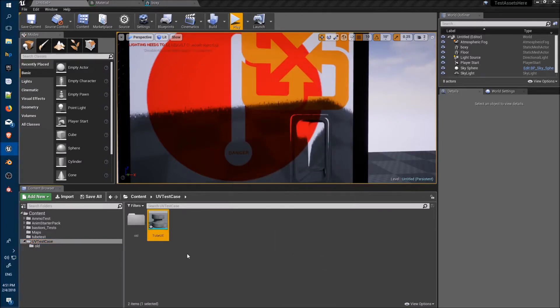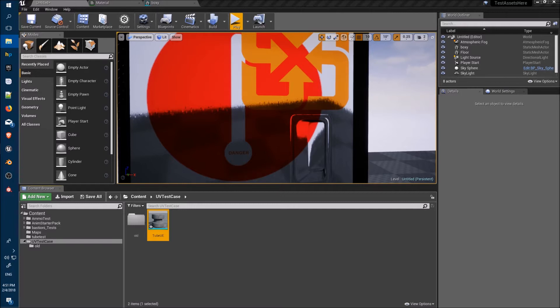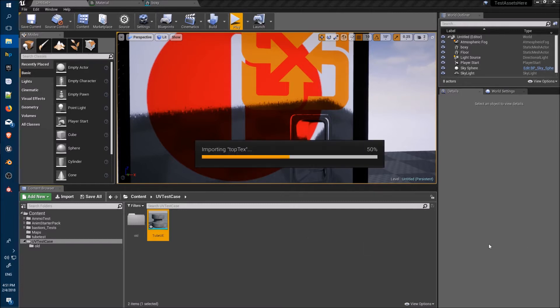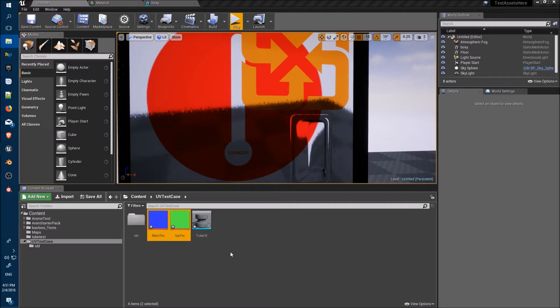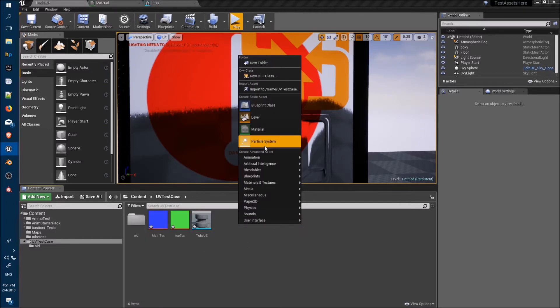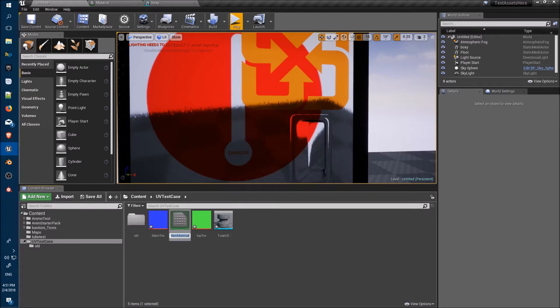And we'll just import it for you. Okay, dragging out our textures. Create a new material.